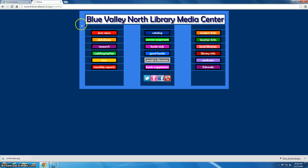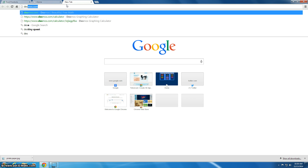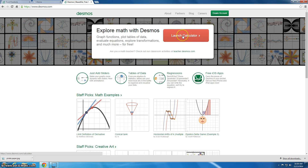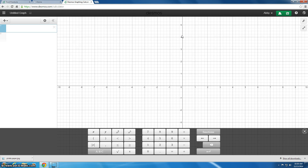The first thing we're going to do is open a new tab and go to Desmos.com. When you get there you can see it has an excellent graphing calculator, so we're going to click on the red launch calculator button. Desmos does everything that your graphing calculator does, except for some functions like getting regressions or making lists.